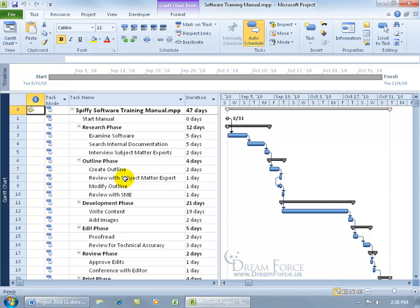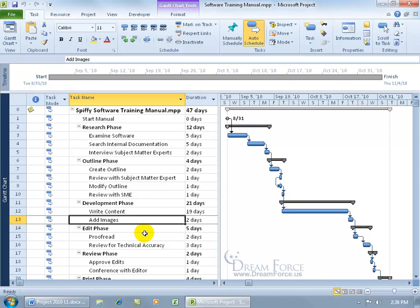And then for lead time, it's an overlap between two linked tasks. So for example, down here when it comes to adding images, it's a finish to start relationship with its predecessor, so I have to wait the full 19 days before I start adding images. But if I add lead time, I can say look, after 17 days, let's lead into the predecessor by two days, I can go ahead and start adding images.